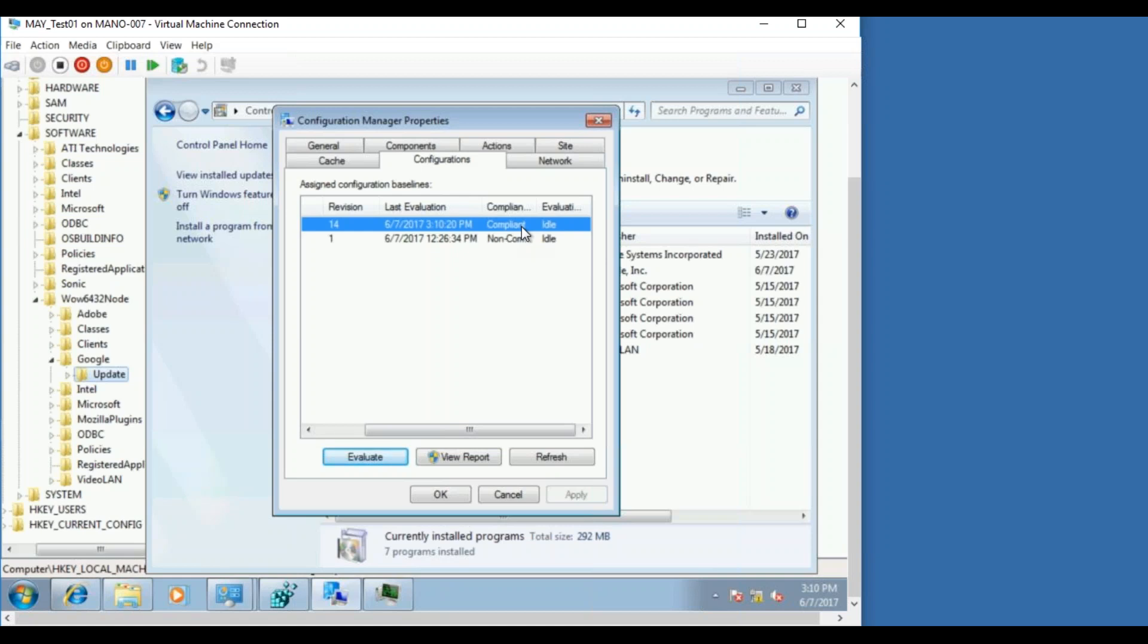So what happened earlier was the baseline ran, and while the Google Chrome is trying to remediate it, it took more time than any other configuration baseline. Because basically the configuration baseline, it immediately checks for a few registry keys, and a few file versions, and all the other things, and immediately it will give you an update whether the machine is compliant or non-compliant. So in this case, what we did was, since the machine is non-compliant, we wanted to even make it compliant and run the remediation script.